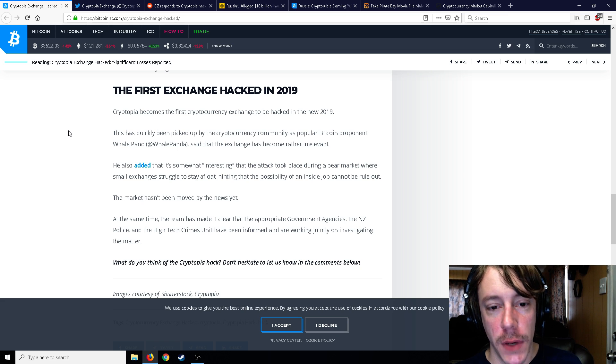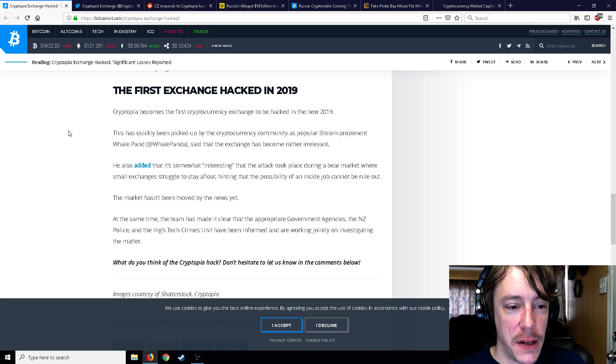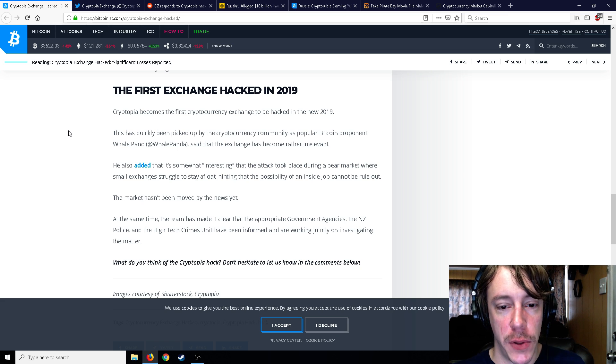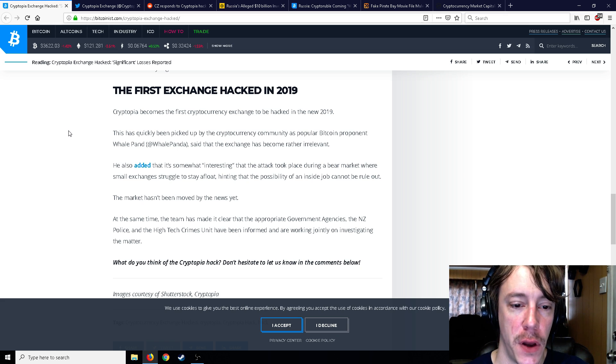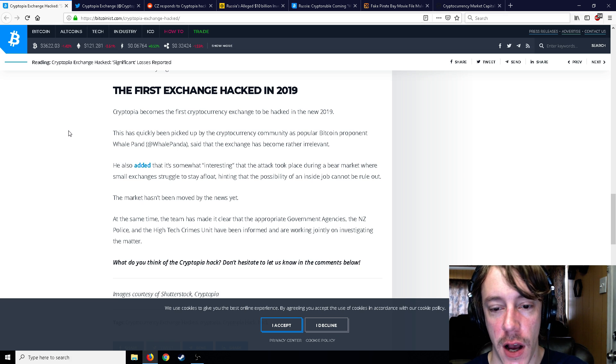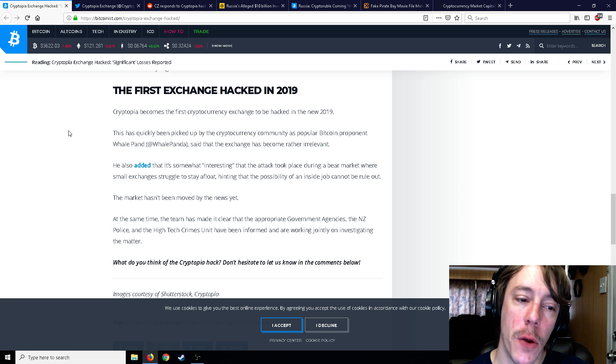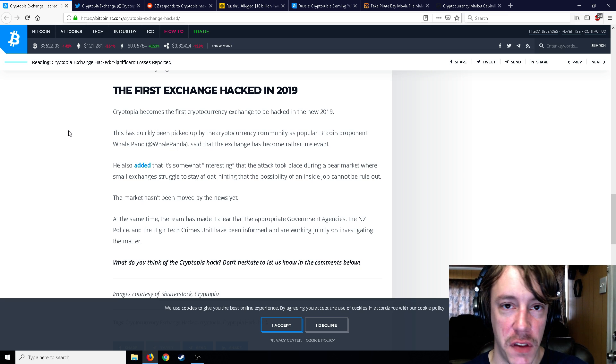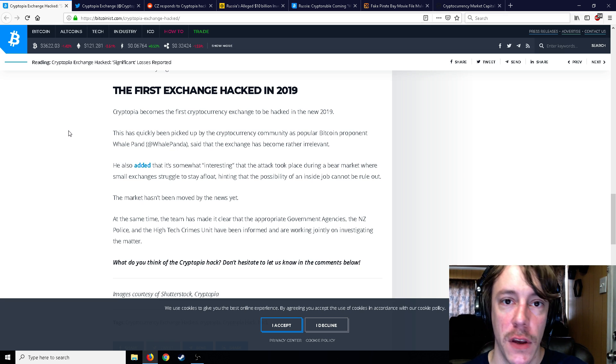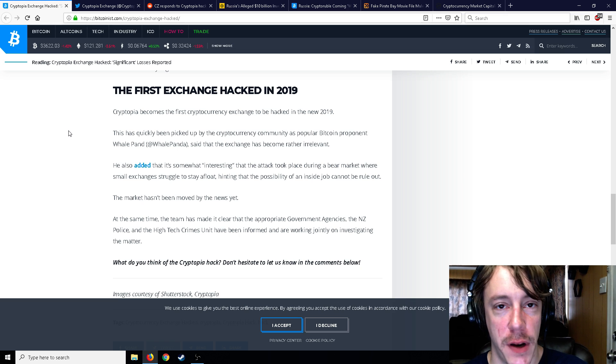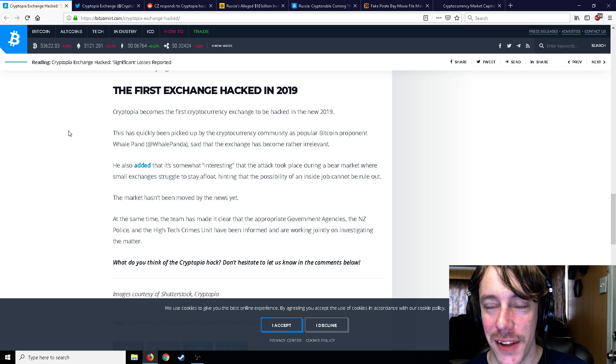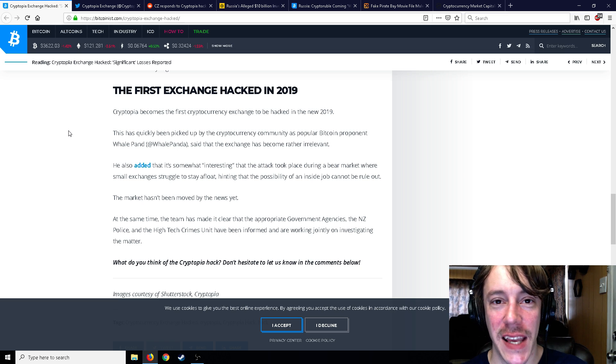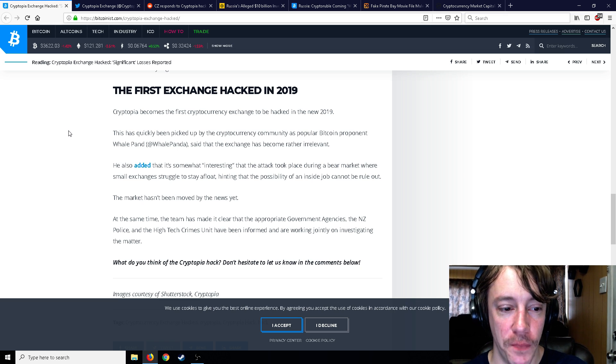This has quickly been picked up by the cryptocurrency community. So Whale Panda added it's somewhat interesting that the attack took place during a bear market where small exchanges struggled to stay afloat, hinting that the possibility of an inside job cannot be ruled out. Now I don't know about that, Whale Panda. Everybody says that. NiceHash, when NiceHash was hacked, it was an inside job supposedly. That's what everybody says and alleges.